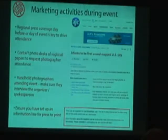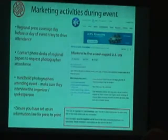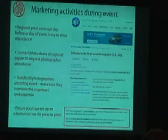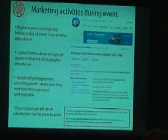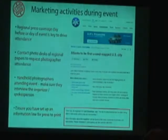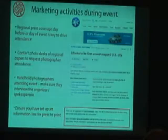Make sure that if you're there, you dedicate someone to looking after the media. They like to have their hands held. Photographers want to know who the spokespeople are, who they should be photographing, what they should photograph. So just make sure those people are available.